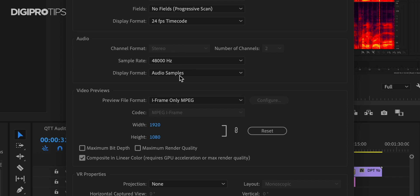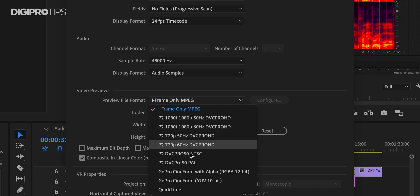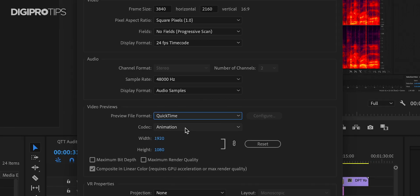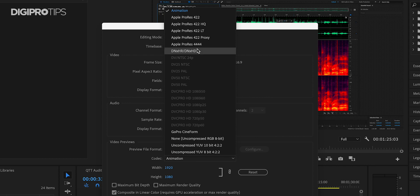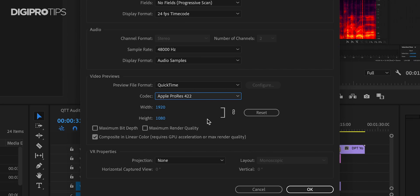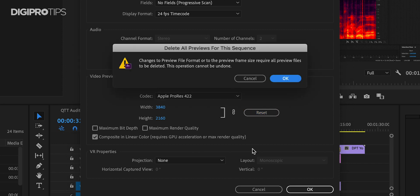If you are editing in ProRes or DNxHD, then you need to go to your timeline settings right now and go to your preview settings. Here you want to click the drop-down box and choose QuickTime or MXF. Why? Because you're going to render your previews in the output format that you actually want them in. That means when it comes to exporting your timeline, it's already in the right codec and wrapper. I'm just going to choose QuickTime and ProRes 422, reset my aspect ratio, and hit OK.